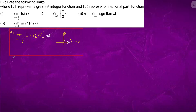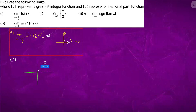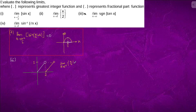Question number part 2 — same approach, plot the graph. This is the fractional part function graph. At x equal to 2, the value is close to 1 and after that it moves again. So the limit x tending to 2 plus of the fractional part of x divided by 2 will be 0.